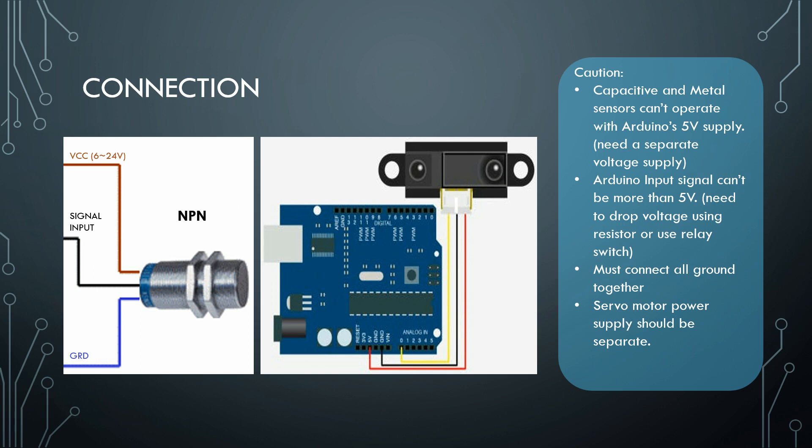So you have to use a separate power supply which should be 6 to 24 volts. Also you have to remember that Arduino input cannot be more than 5 volts, so you have to drop the voltage using some resistors or you can use a DC to DC converter that will work fine.